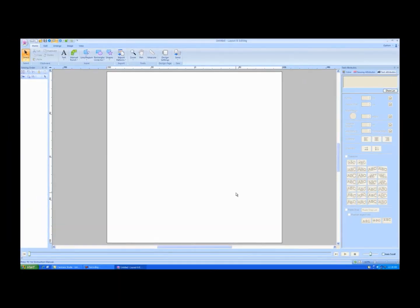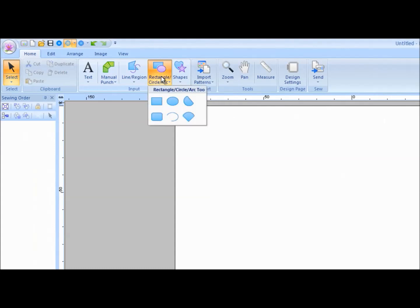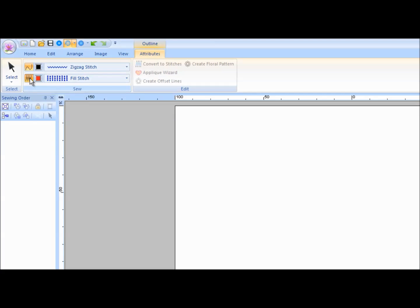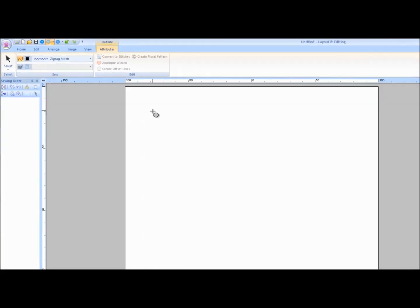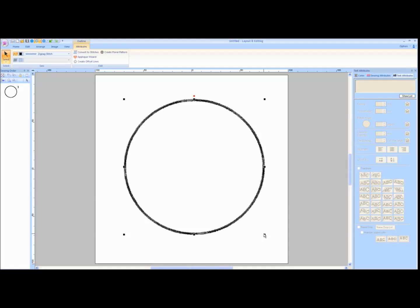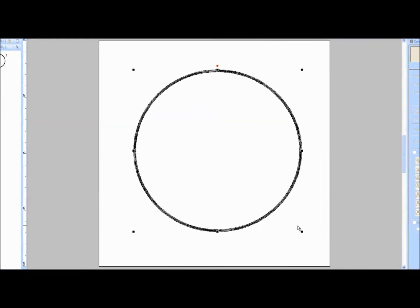Click on the rectangle, circle, arc drawing tool icon and choose the circle tool. On the Outline Attributes tab, click on the Region Sew On-Off button to turn off the fill stitch. Move the cursor into the design window. Hold the left mouse button down and drag the mouse from top left corner to bottom right corner to draw a circle. Release the mouse when the circle is the size desired. The circle will appear on the screen with handles around it.